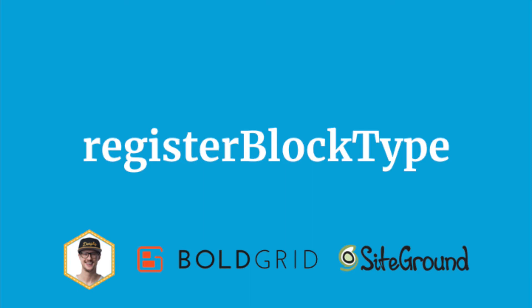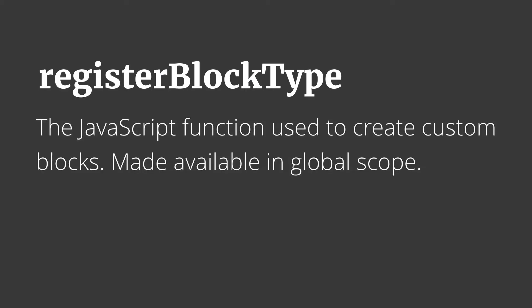Over the next several videos we're going to explore the registerBlockType function, which is how we will create blocks in our JavaScript. Now registerBlockType is the JavaScript function used to create custom blocks and it's available in global scope.